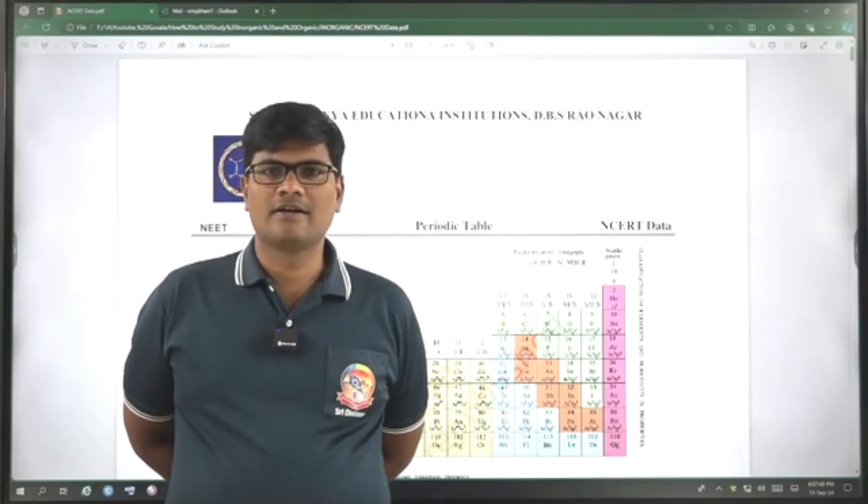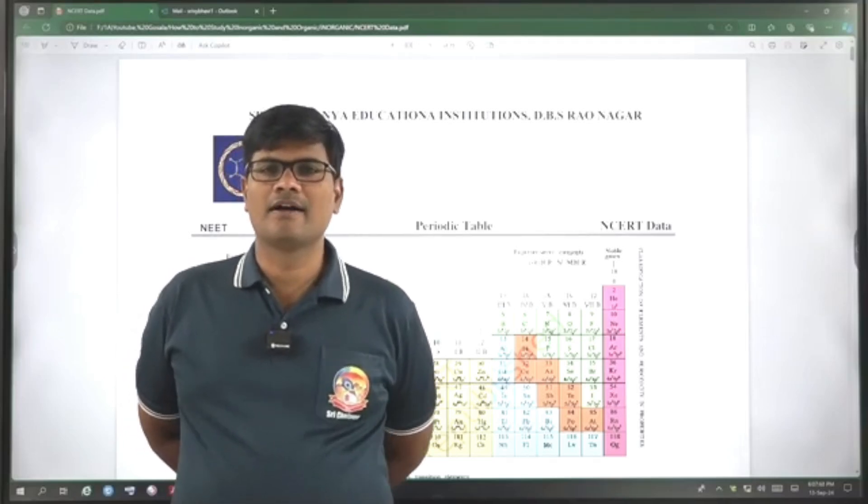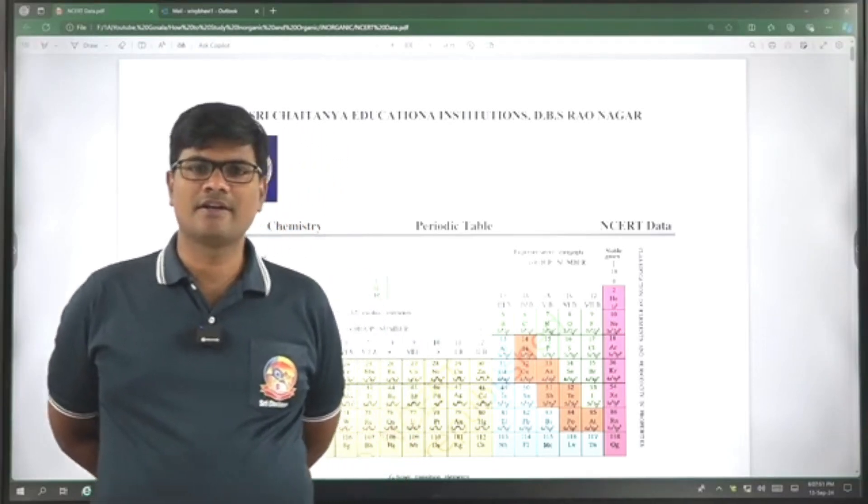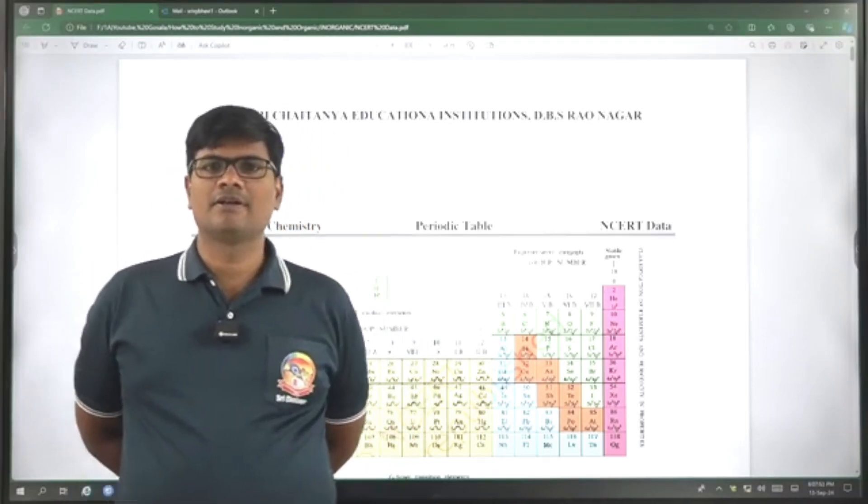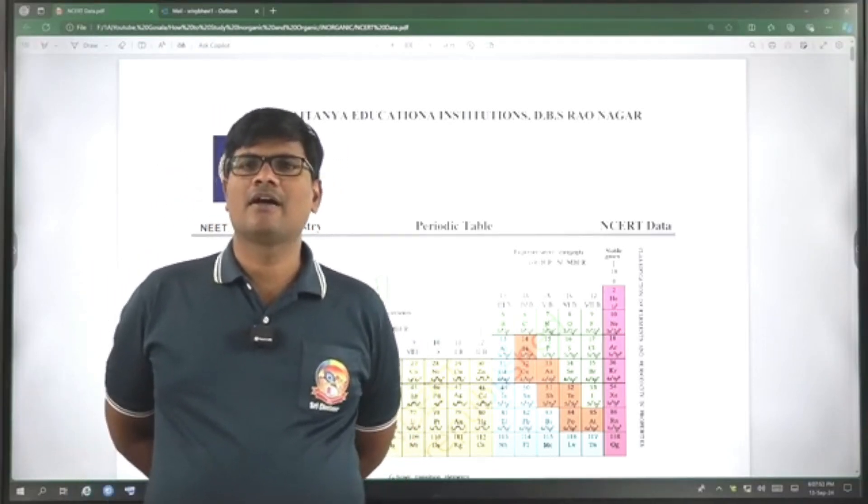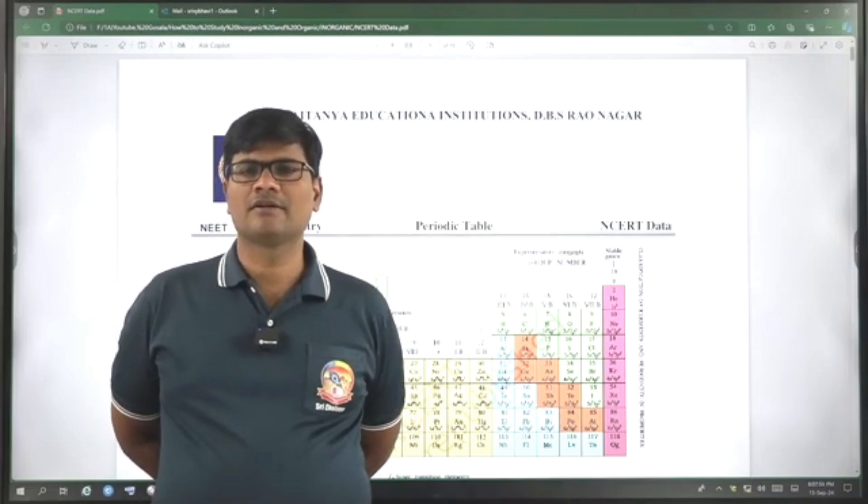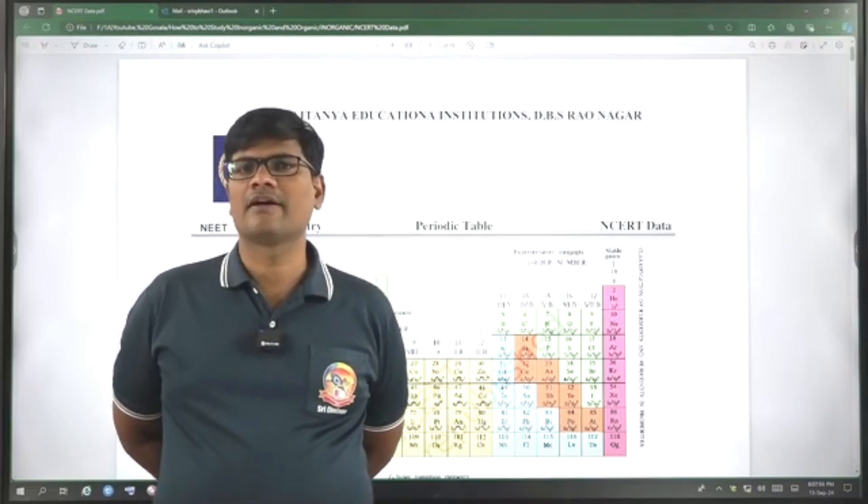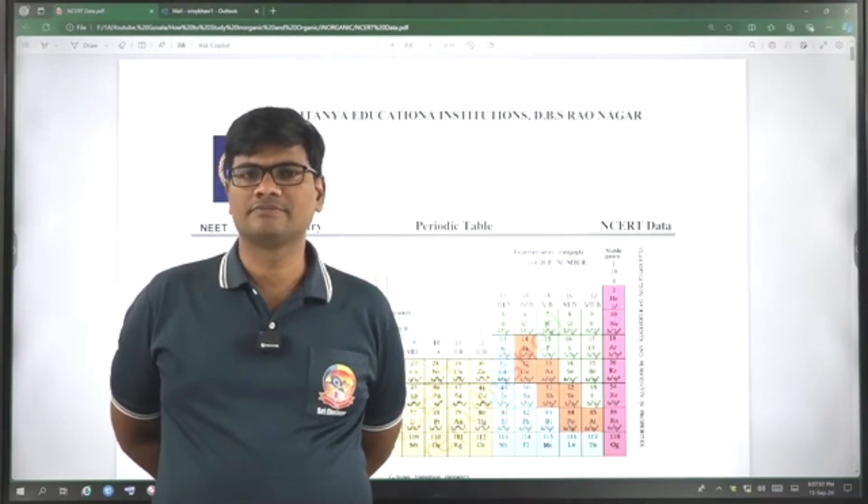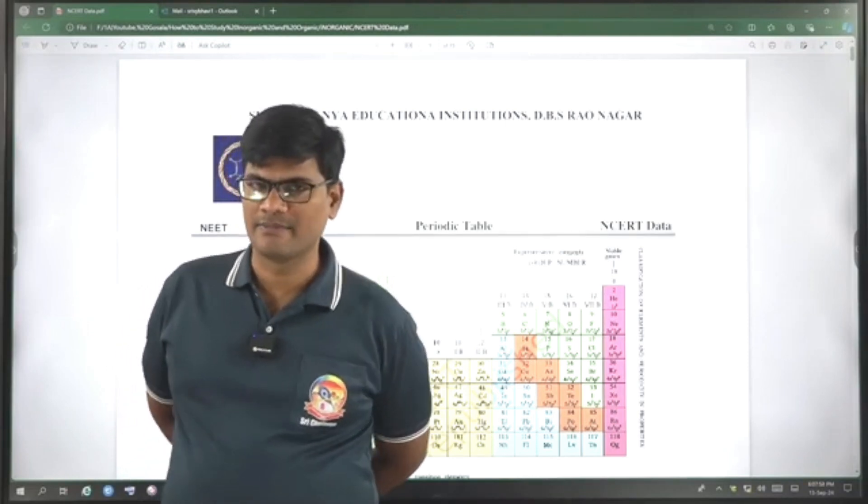This is Siddhu, Senior Lecturer in Chemistry, Sri Chaitanya Educational Institutions, Dr. B.S. Ravnagar Campus, Eka Ghoshala Campus.